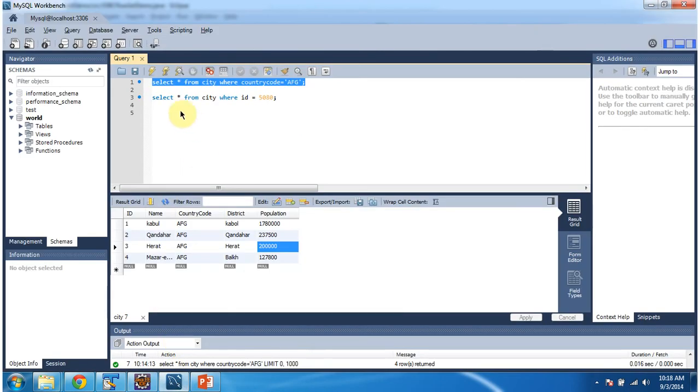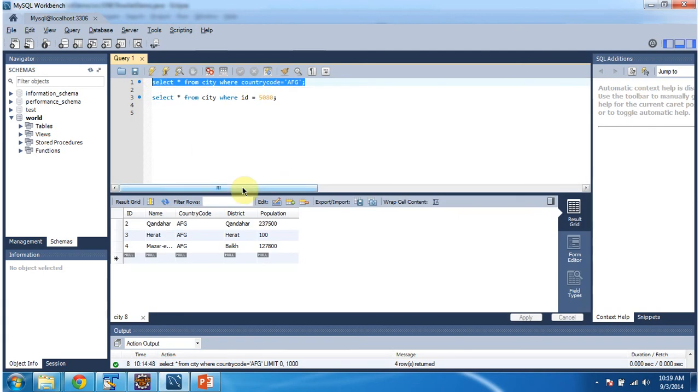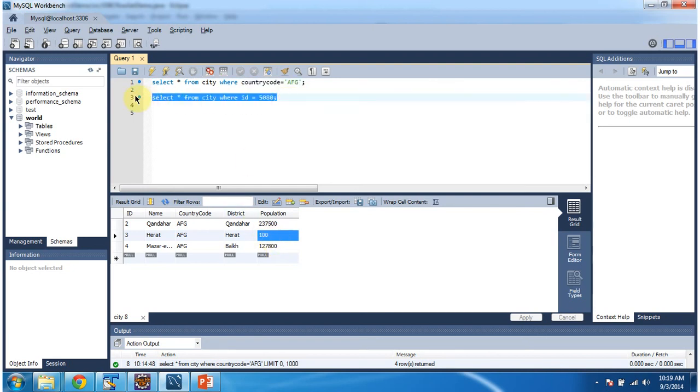I will run the query again. So you can see, the first row has been deleted. And the population column has been updated as 100. And the new row has been created.